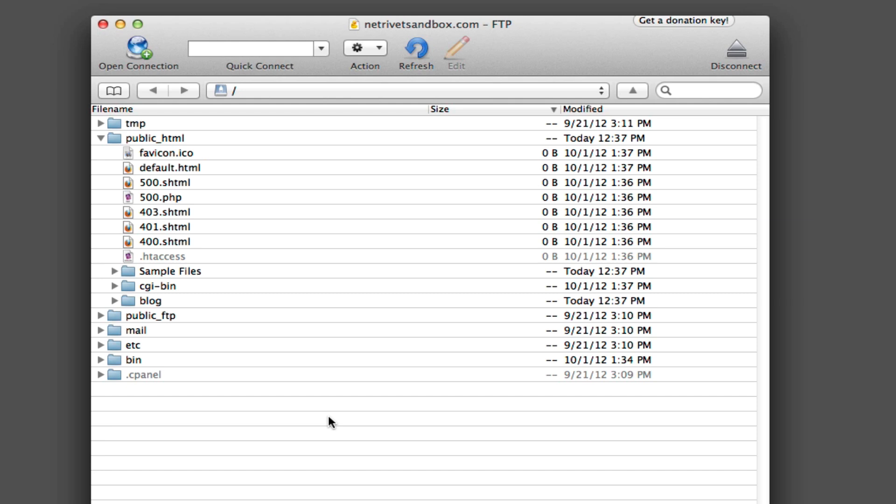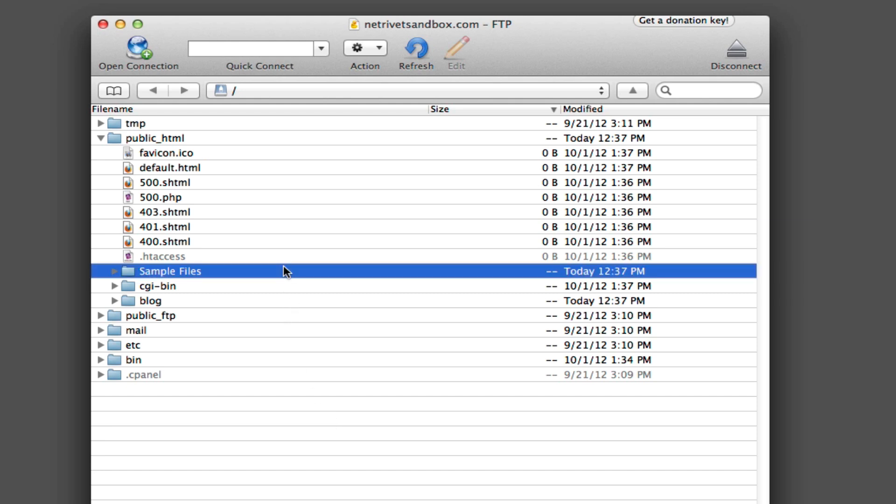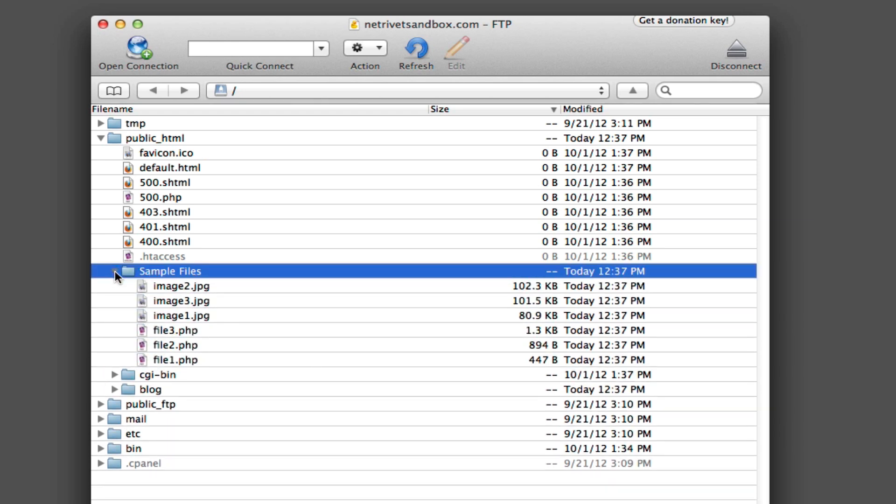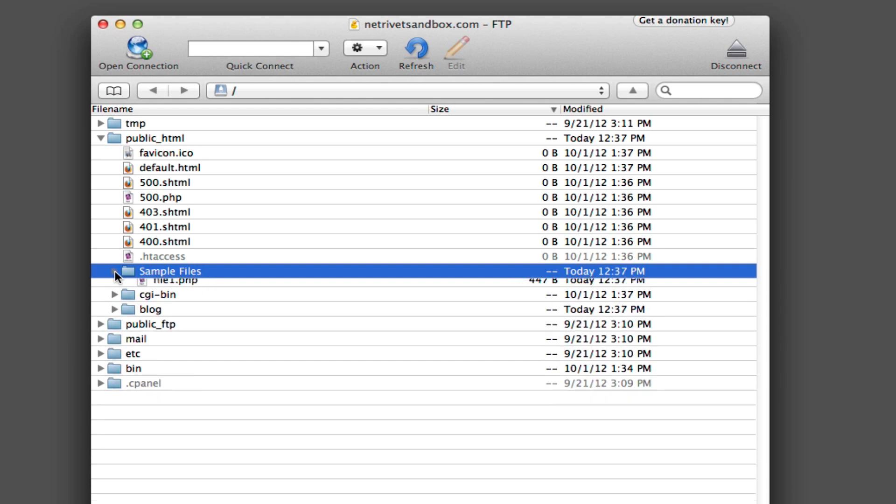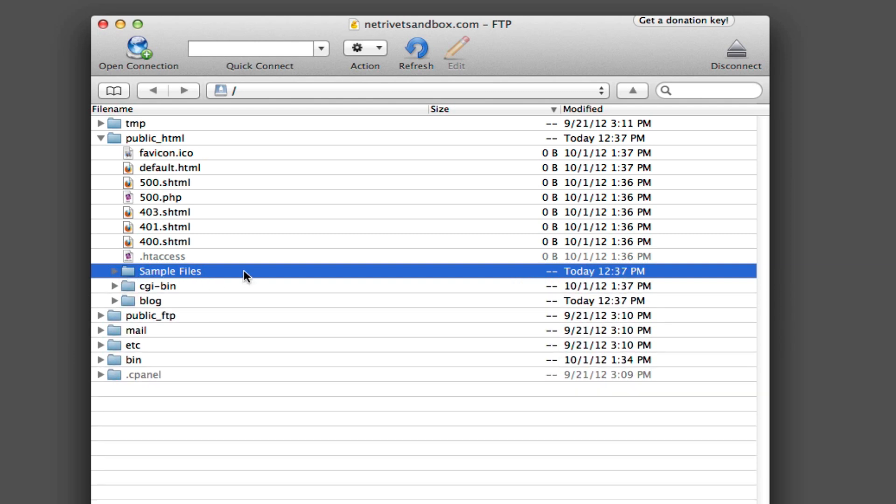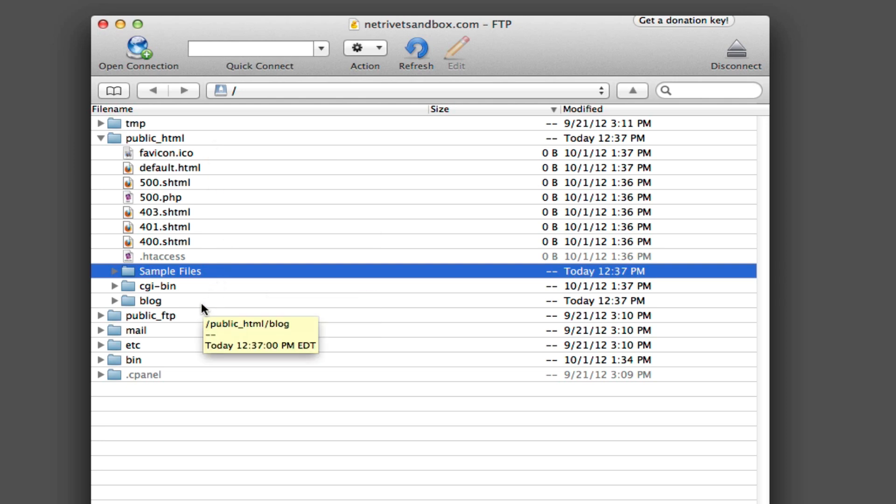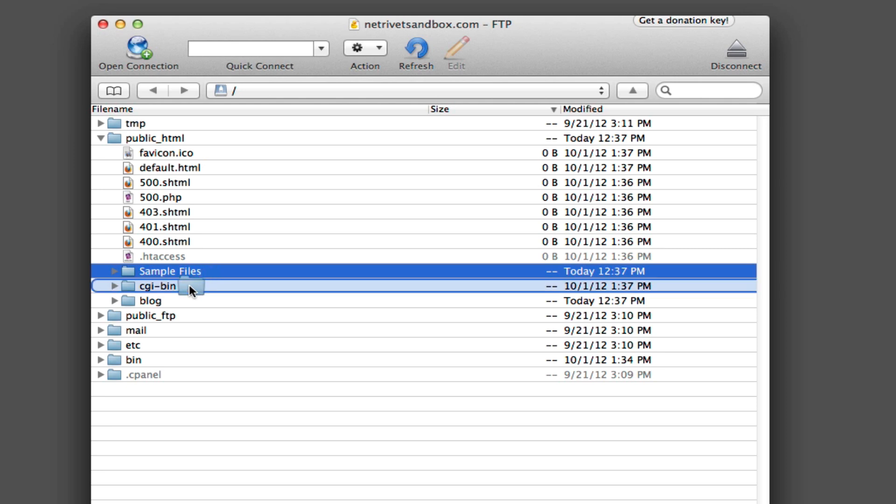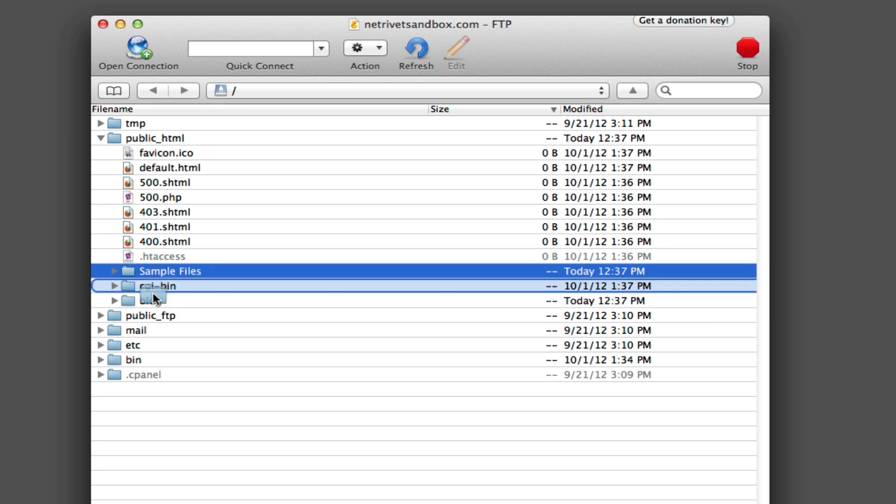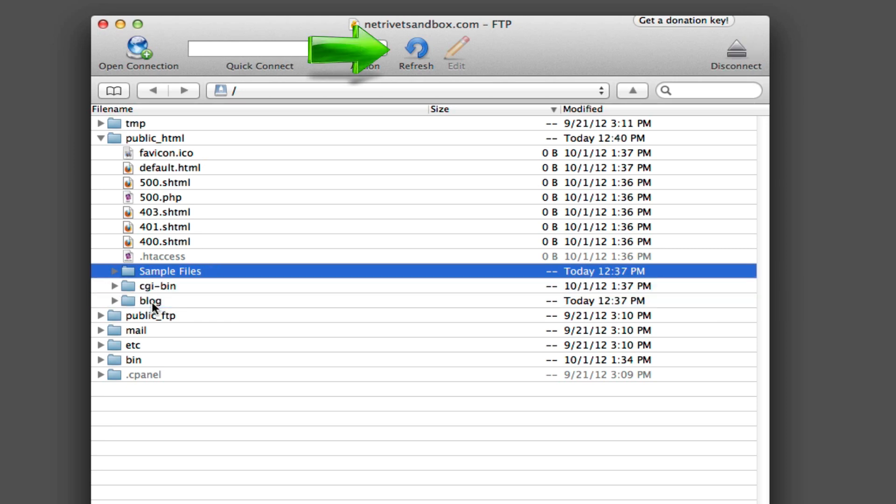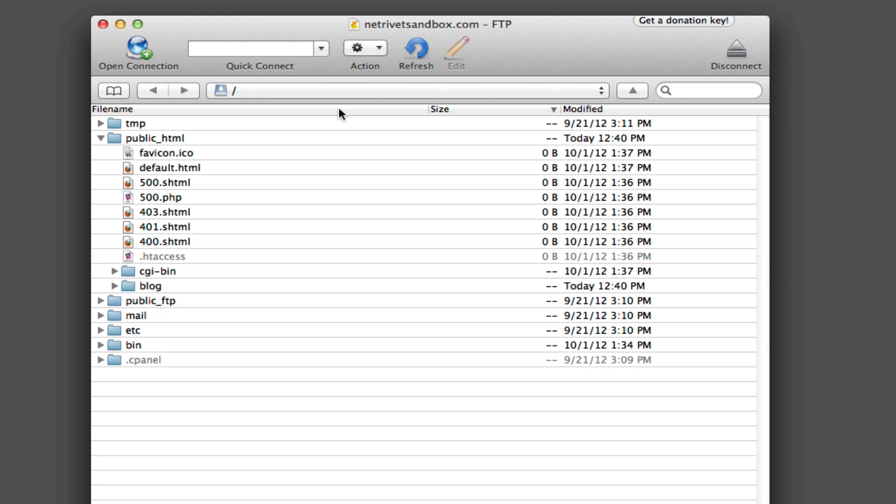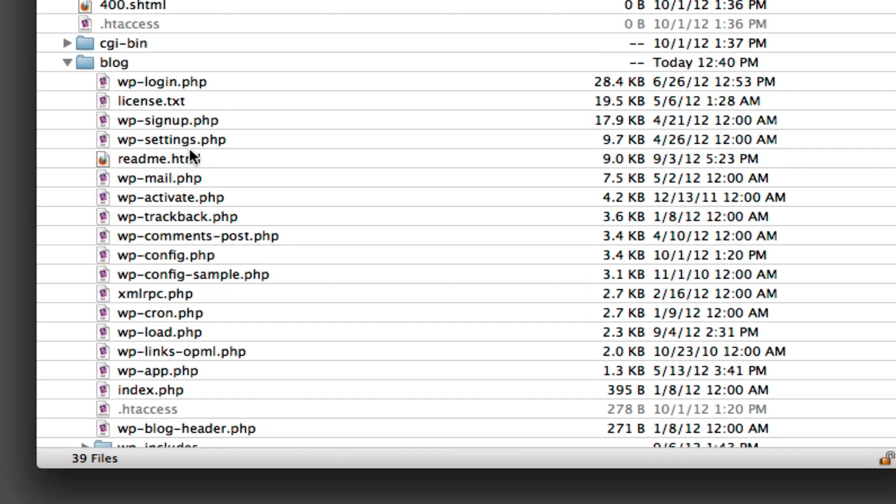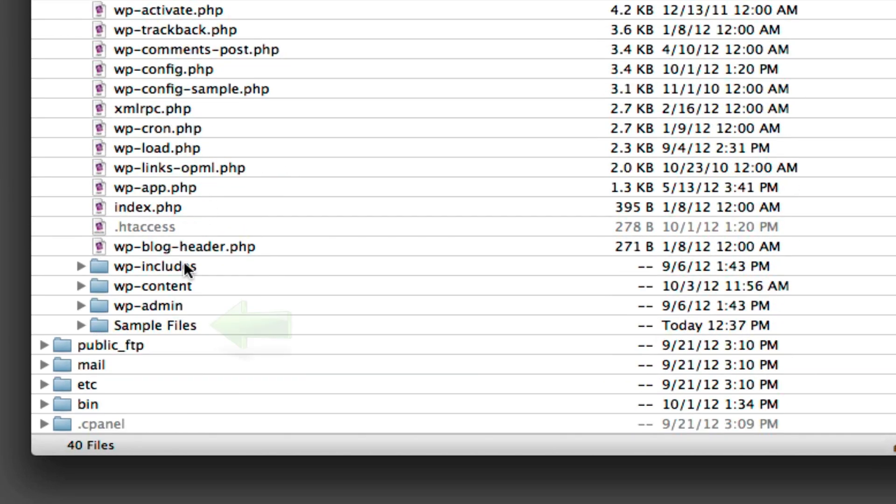So now you can see that our sample files folder and all of its contents are on the Webhost server. And let's say we actually didn't want it right in the root public underscore HTML directory, but wanted it inside of another folder, like inside of our blog folder. Just click and drag the sample files folder right into the blog folder. Click the refresh button at the top of the screen, and open your blog folder. You'll see the sample files folder is inside.